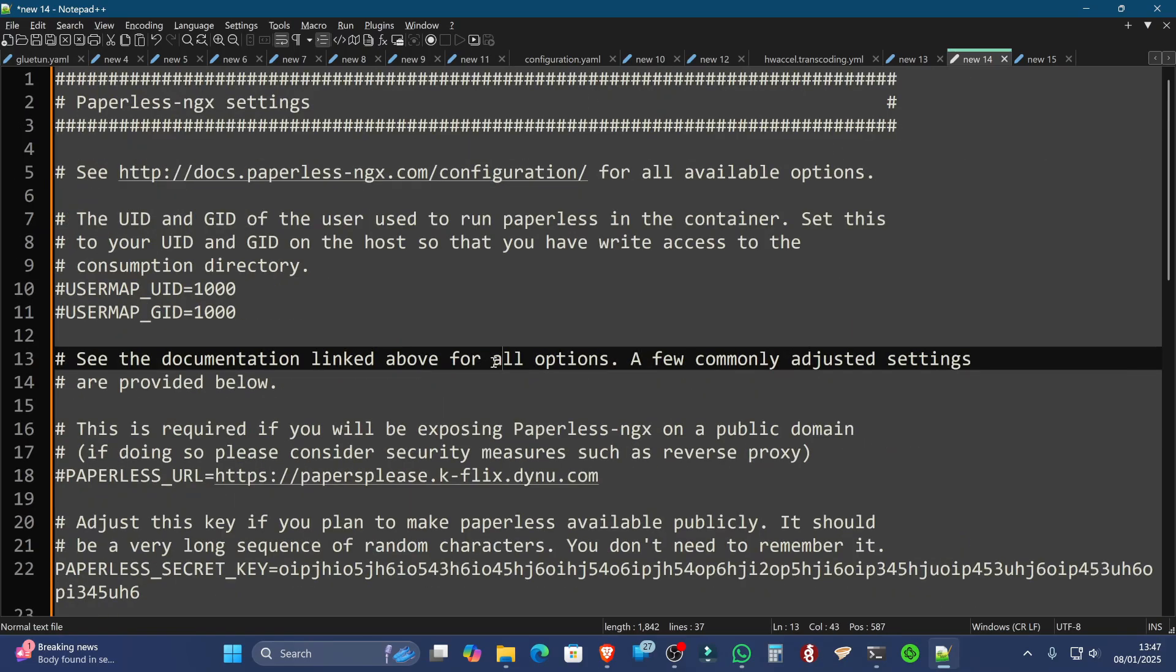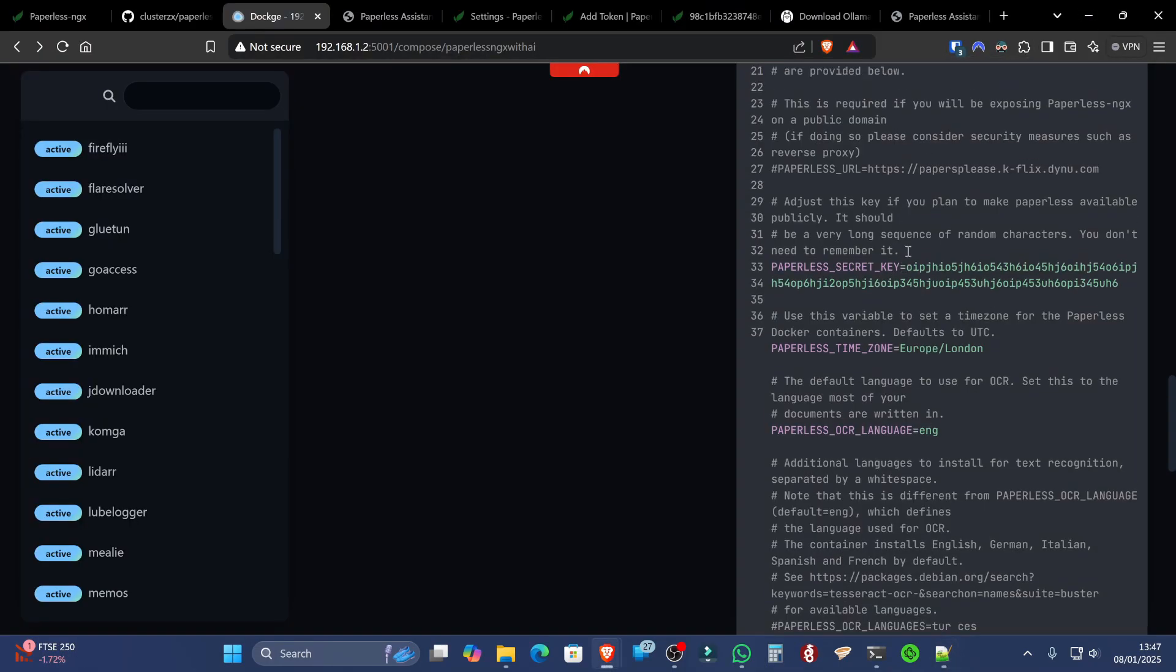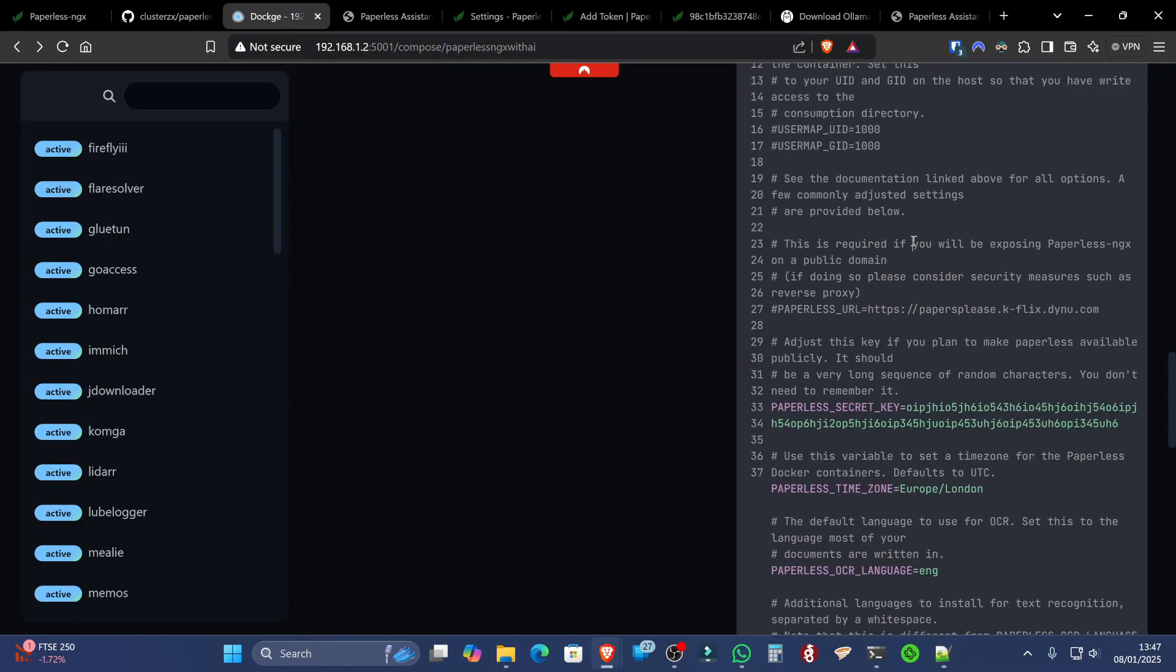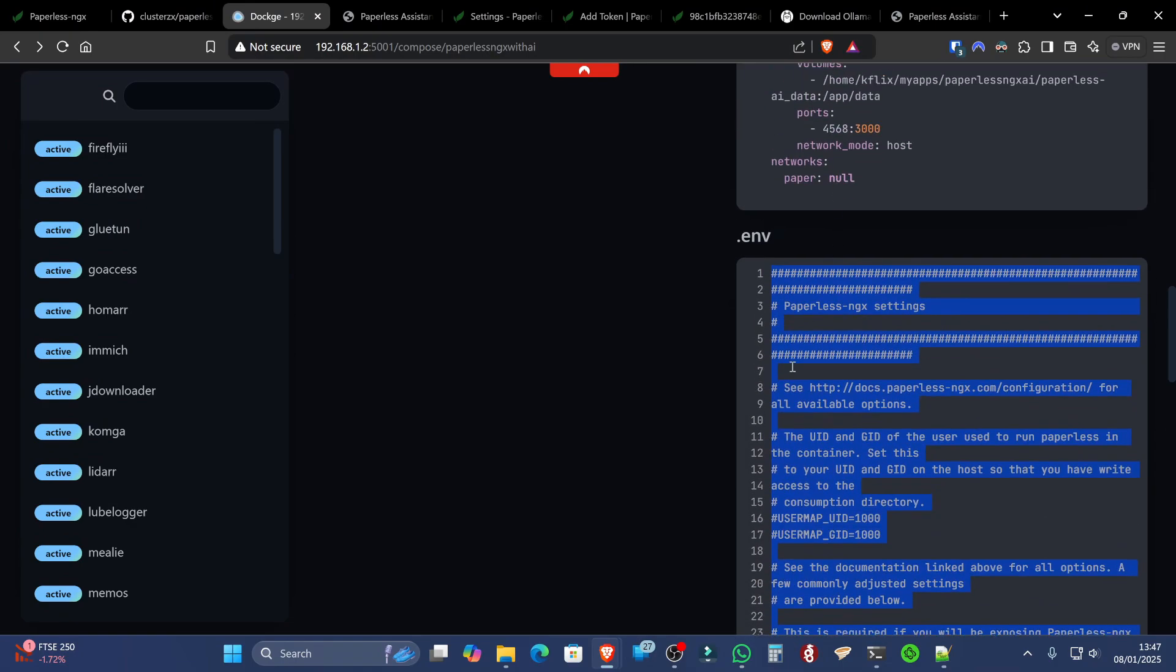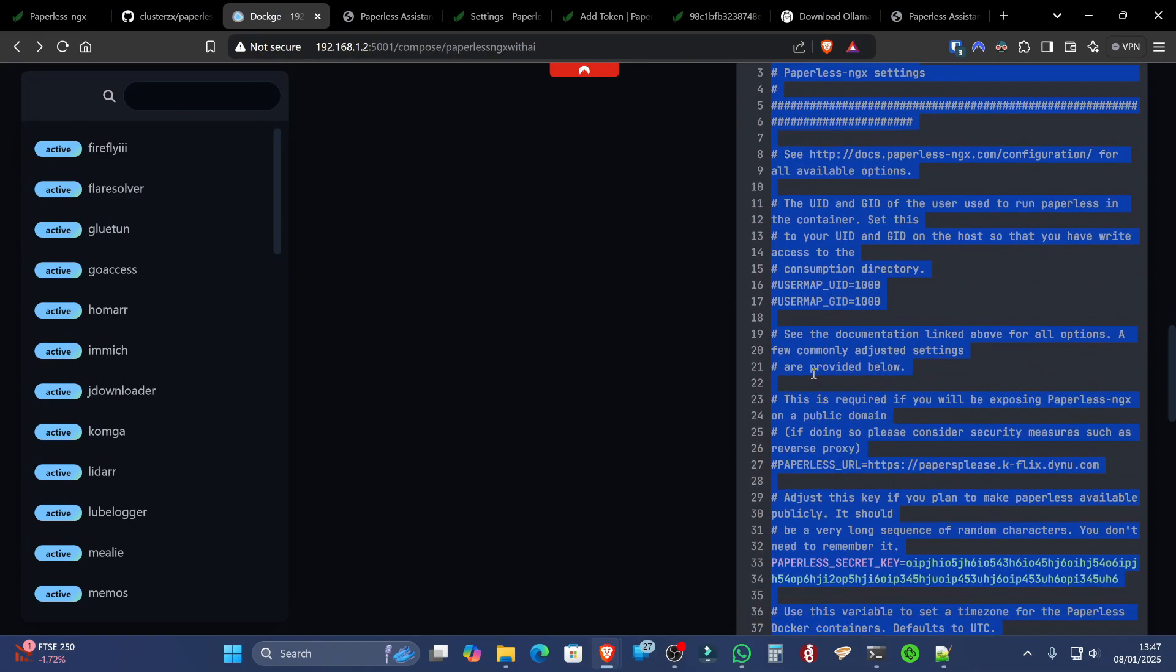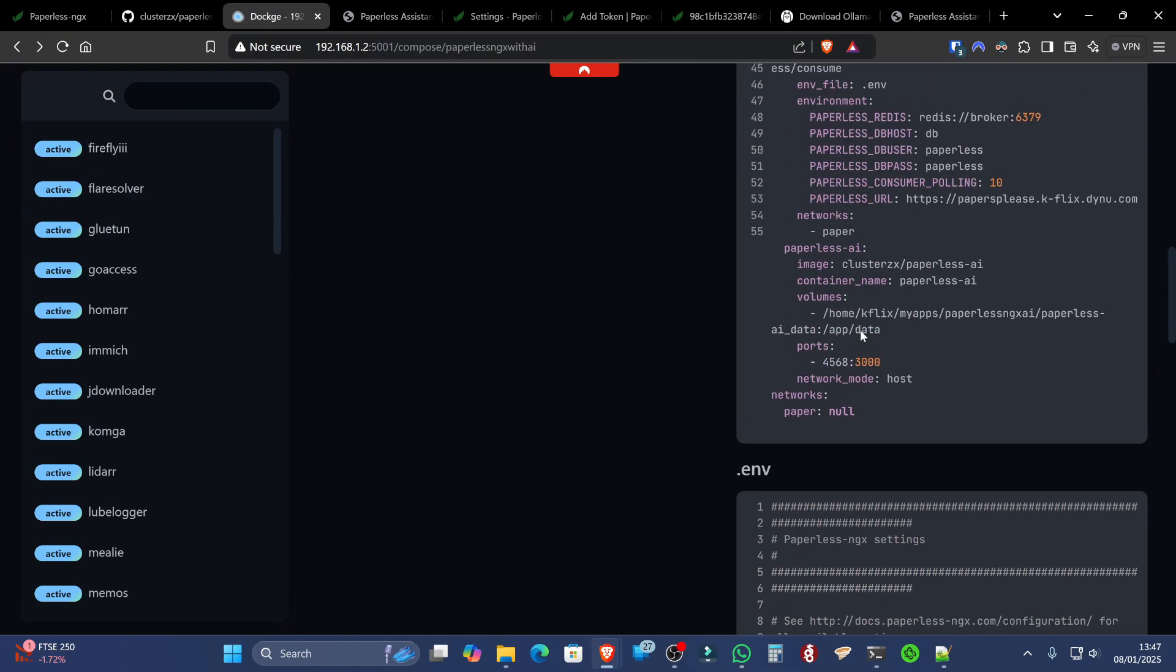Once you're happy with this, you can select all to copy. And then, of course, you can paste straight into the ENV section of Dockage. If you are, again, not using Dockage, just make sure you create the .env file next to the compose file when you're doing your Docker Compose up.